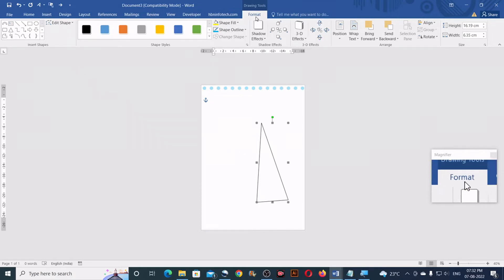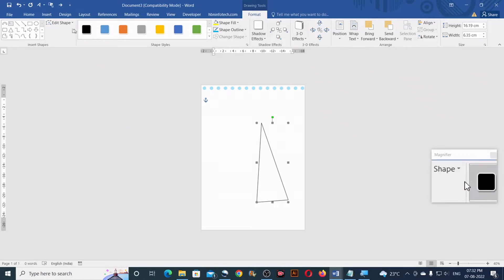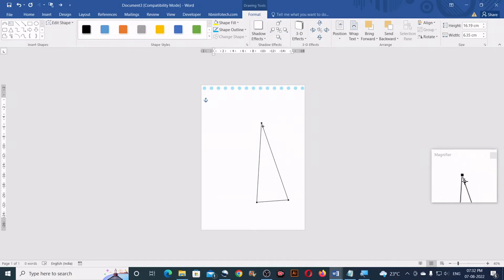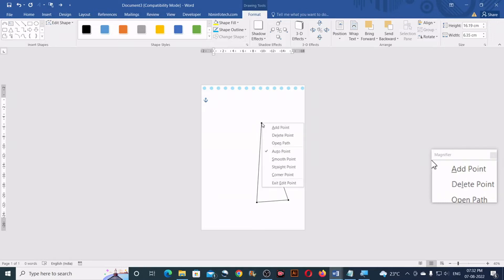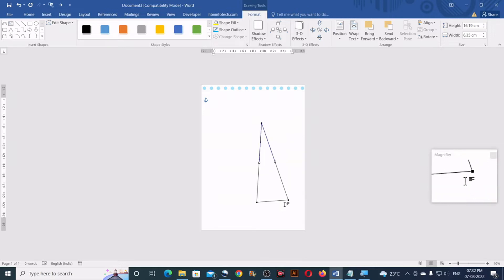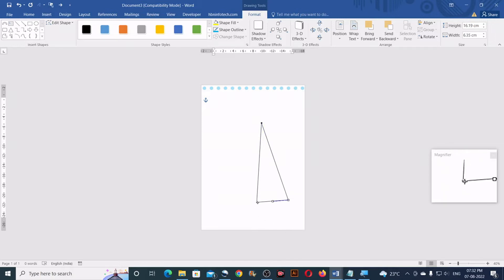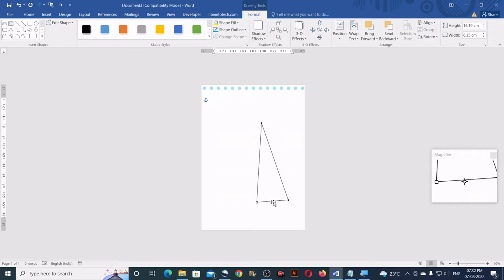Next, with the newly created shape selected, go to Format, click on Edit Shapes and Edit Points. Now you will need to right-click on each of these nodes and select Corner Point — just do it for all the nodes. For the bottom line, make a right-click and select Straight Segment.